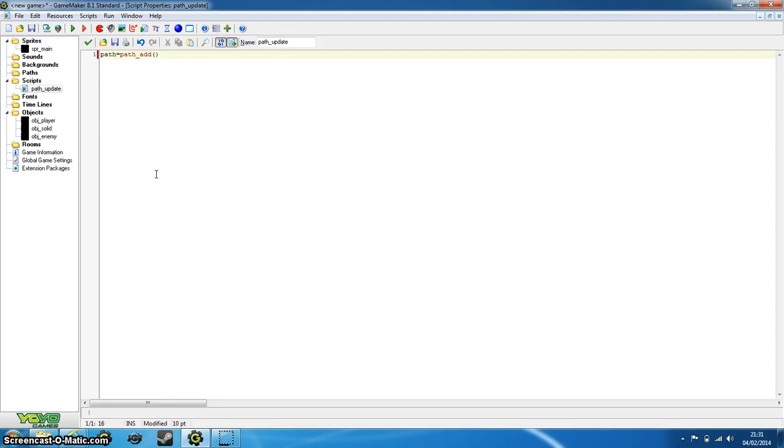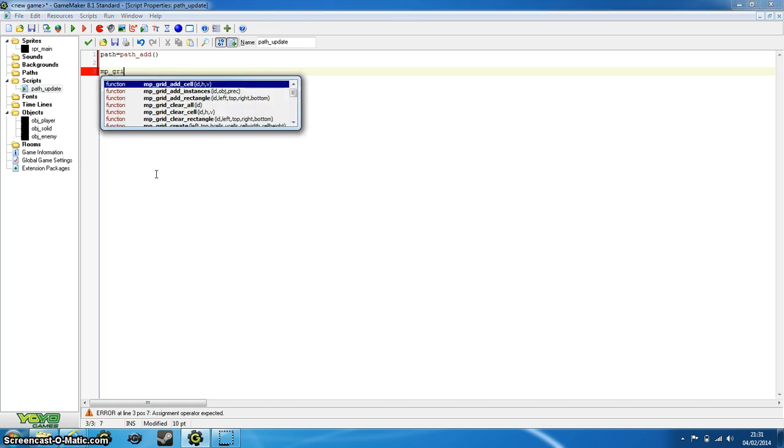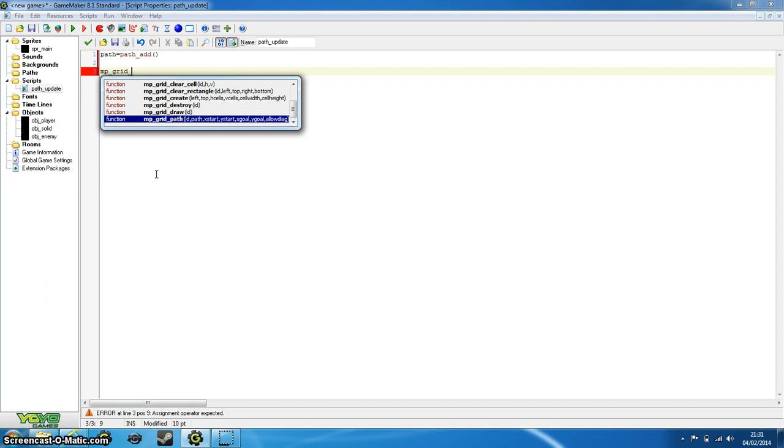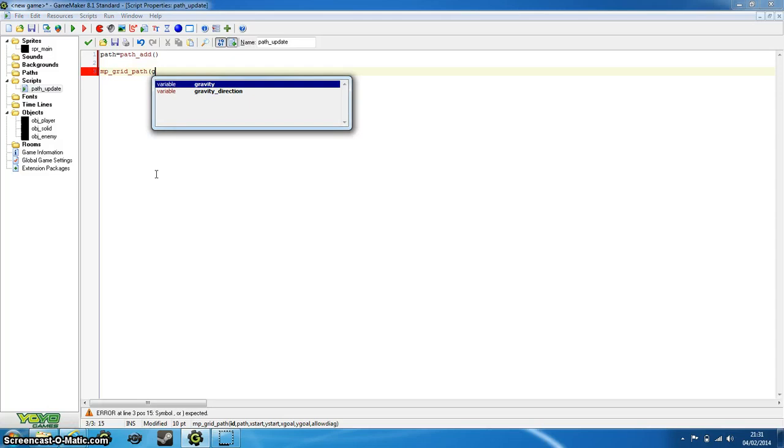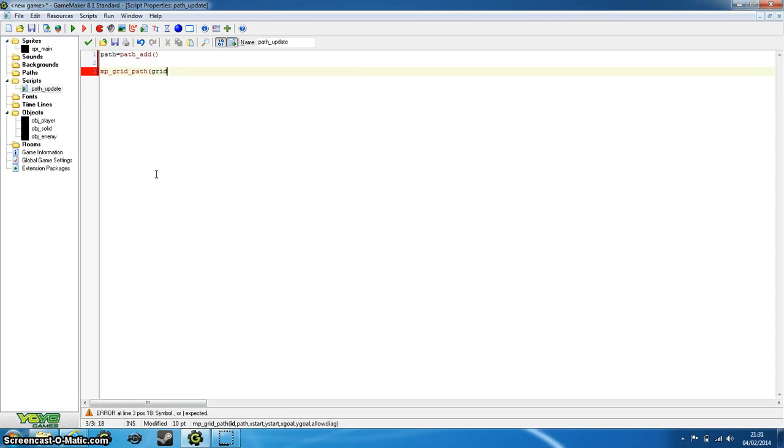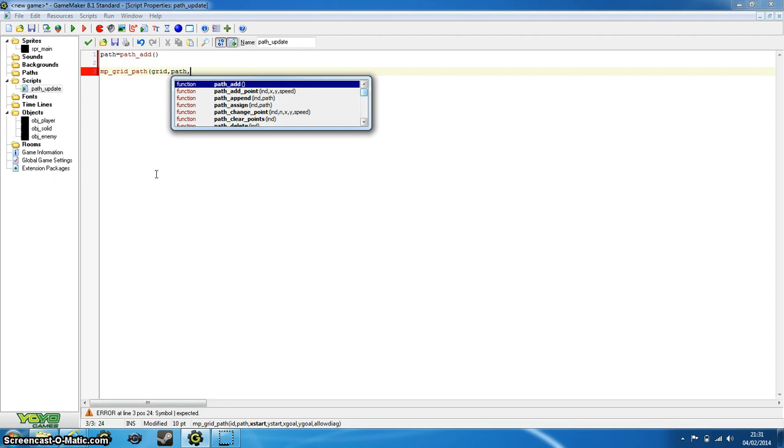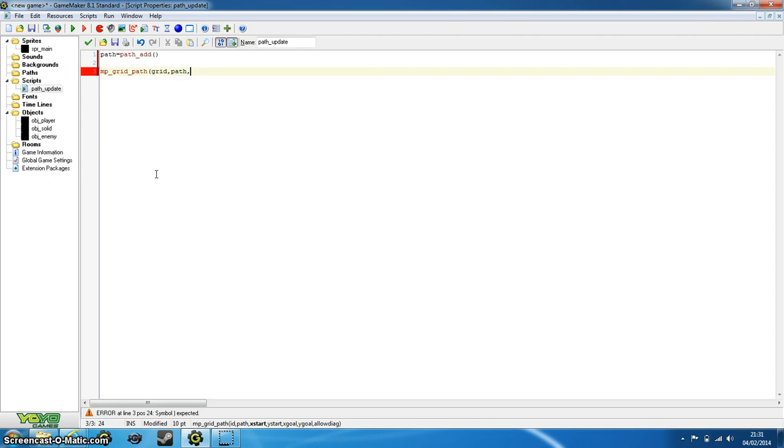But now we need to create a path for our enemy. So path equals path_add, this basically creates a new path for us. And now I want to do mp_grid_path. And the id of our grid is just grid, so that's fine. The path, what we've just assigned here, is called path. x_start is going to be the starting coordinates of our path, and that's just going to be our enemy coordinates, just put x and y.